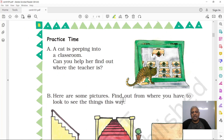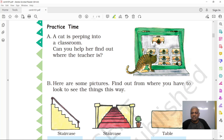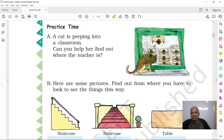It's practice time. This is a classroom — a beautiful example. A cat is peeping into the classroom from the top. Can you help her find the teacher? You can see all the children seated at desks. One person is standing in front of the table, and the others are sitting behind their tables — so you can tell who the teacher is and who the students are.